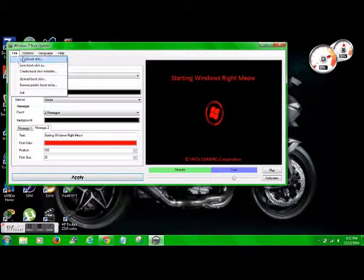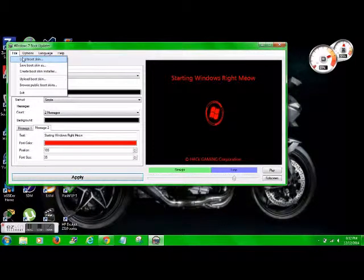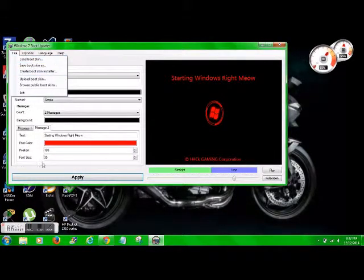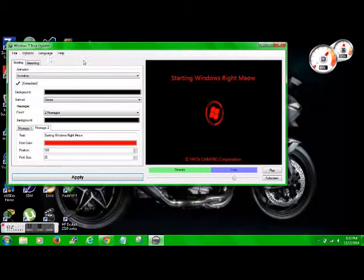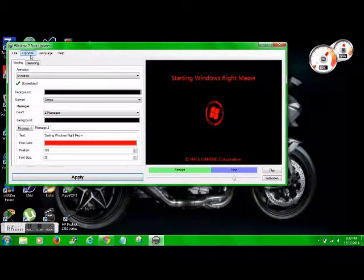When you're done, hit save boot skin as, that way it saves it. You can always load that boot skin, go ahead and edit it, and then reapply it.